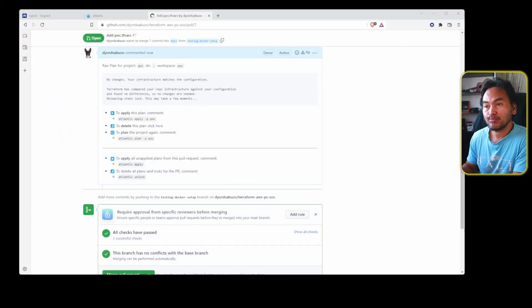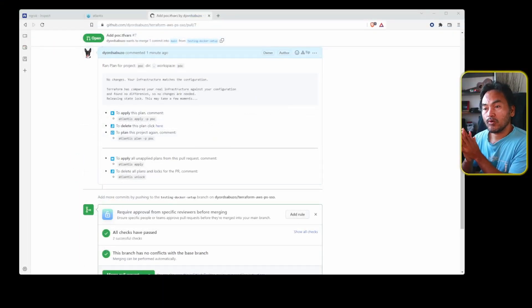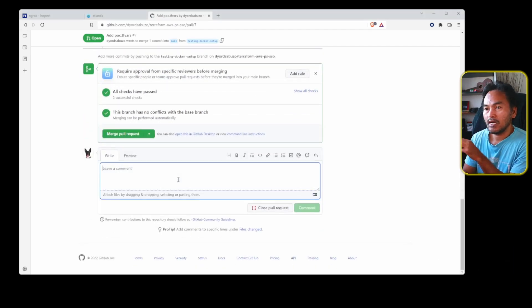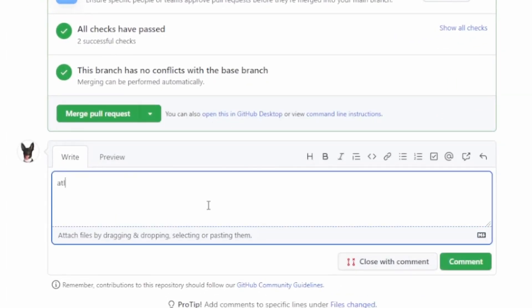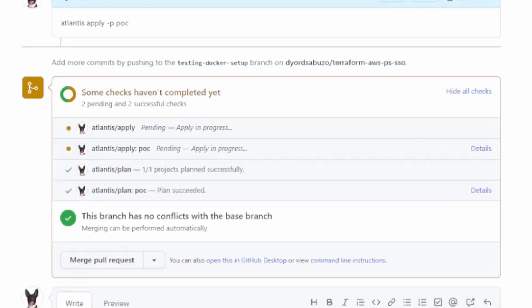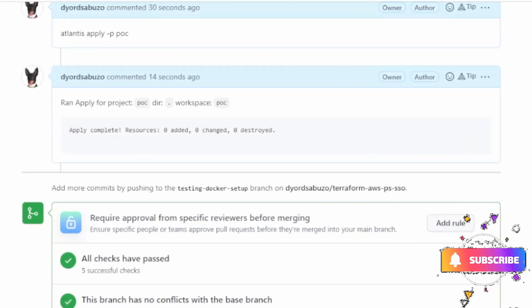The plan process is complete. Notice the comment that has been added automatically to this pull request — this comment shows the output of the run and some suggestions on what to do next. Now let me go ahead and apply this. In the comment section at the end of this page, I'm going to type 'atlantis apply -e POC' and push that comment through. Notice that the apply step added a few more checks on this pull request. The apply process is complete, and a new comment is also added to the pull request showing the result of the apply.